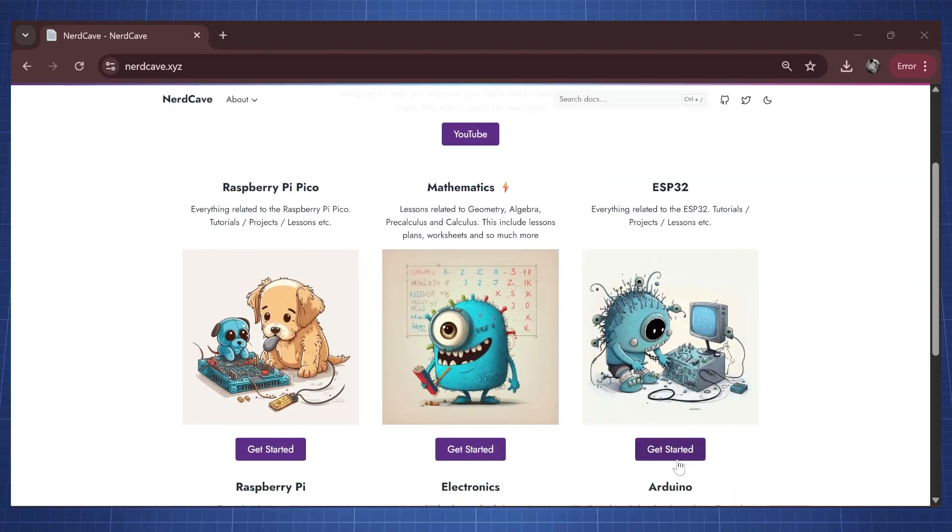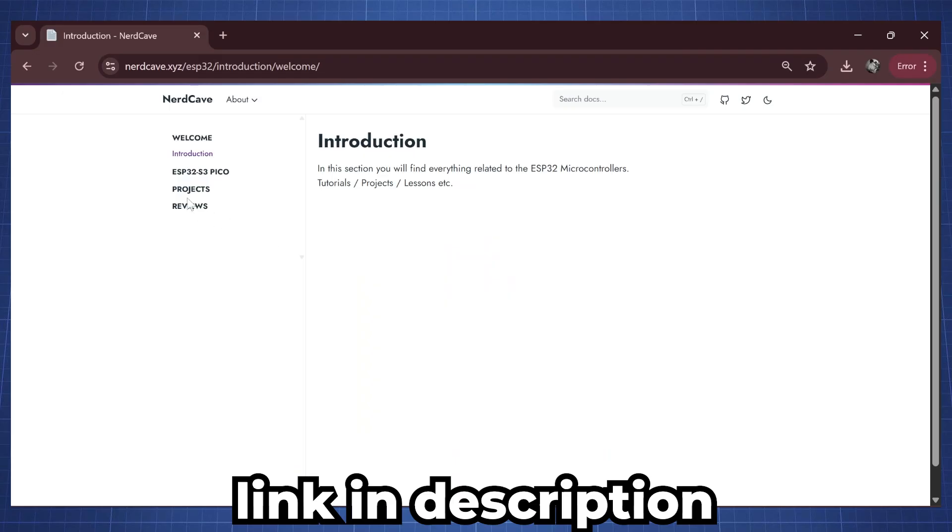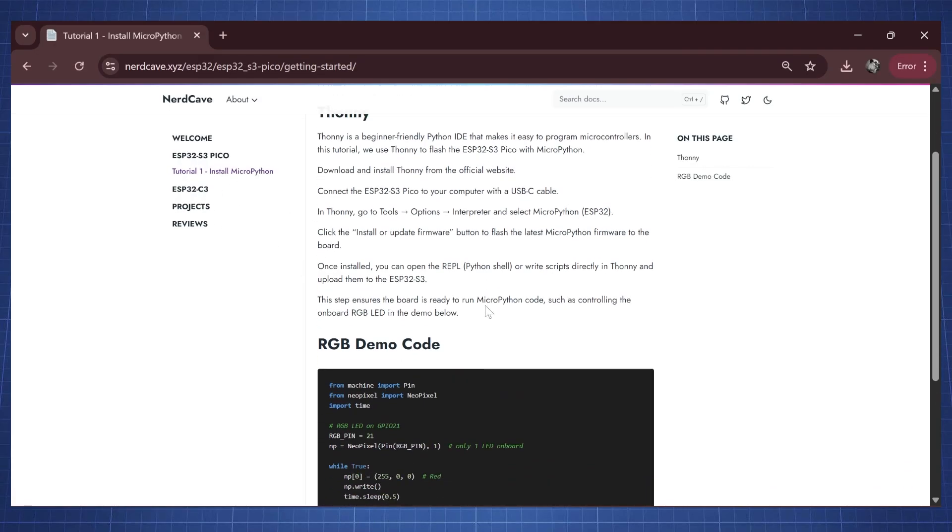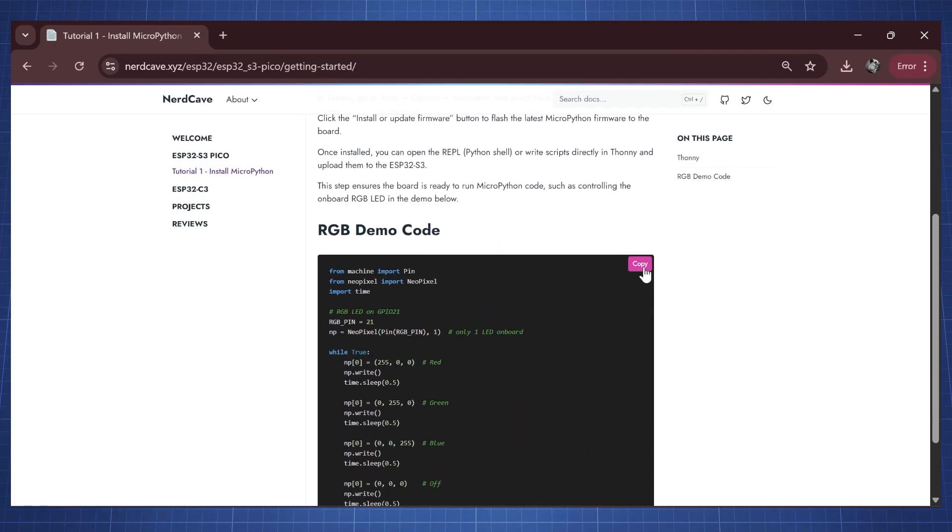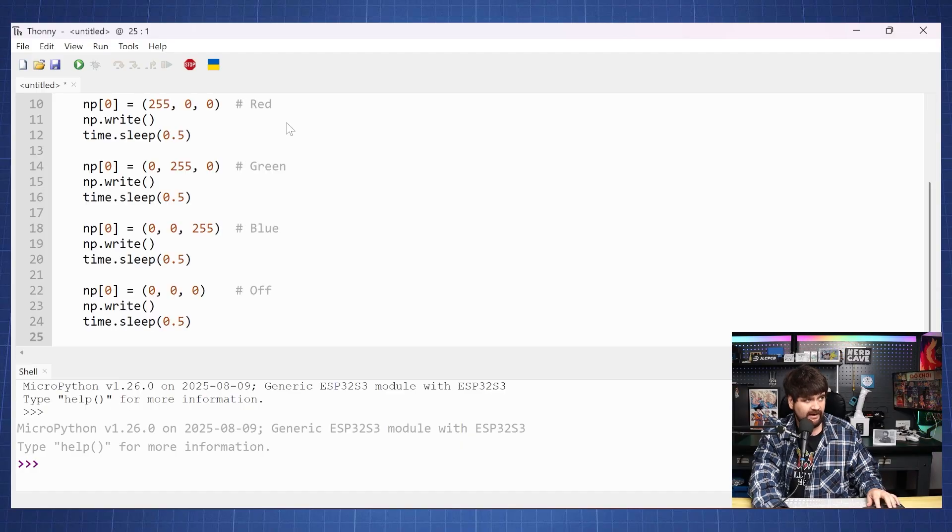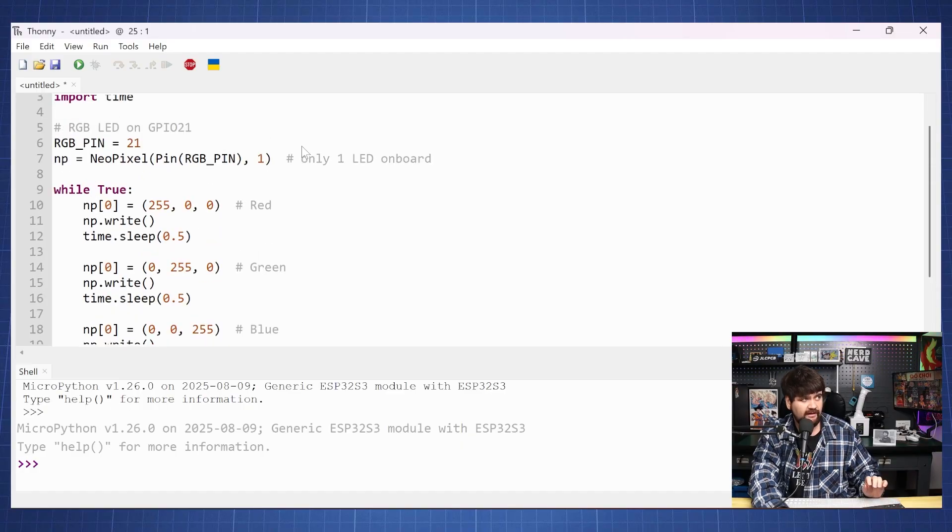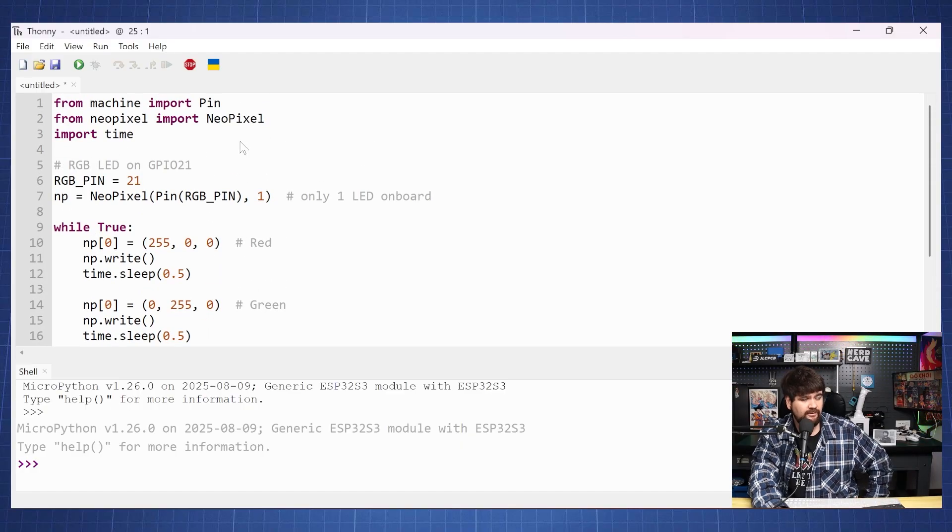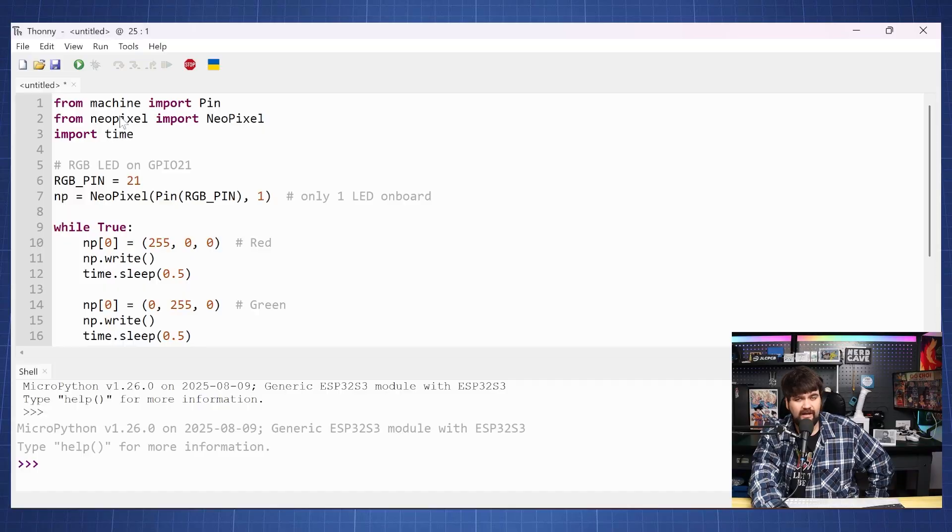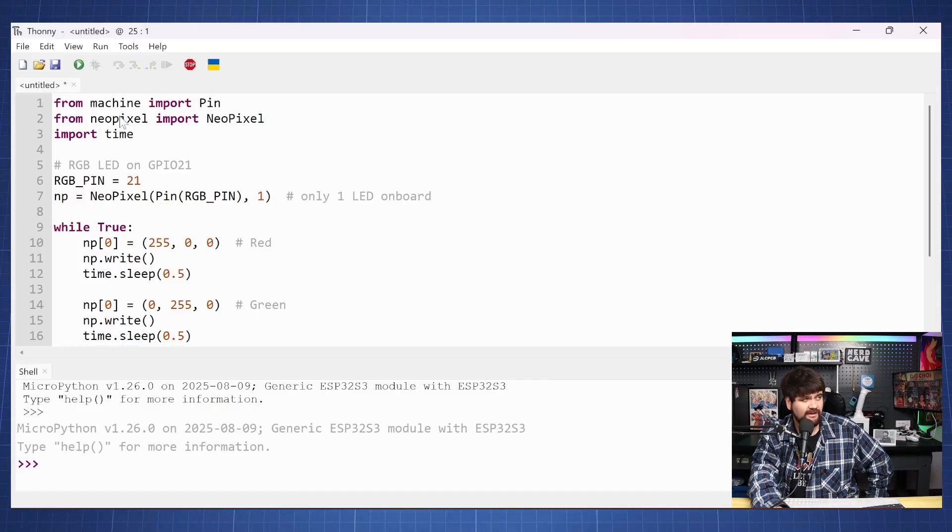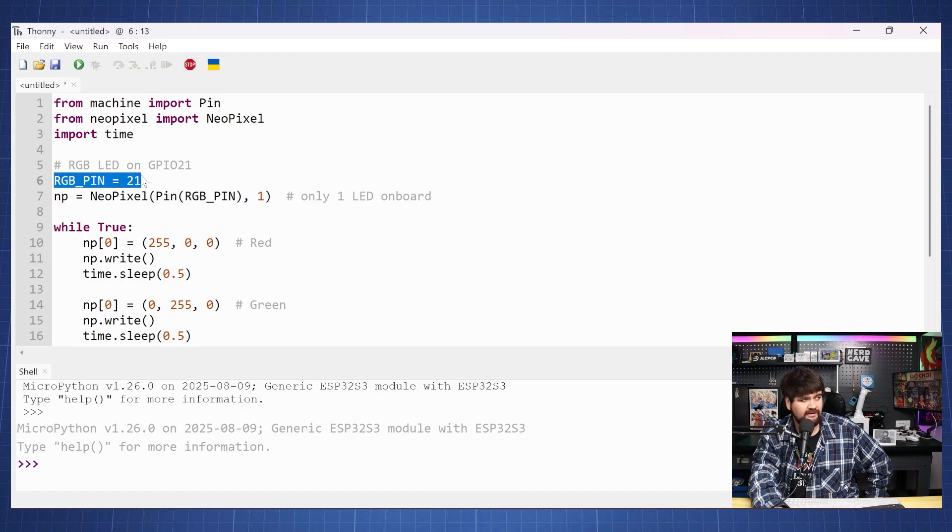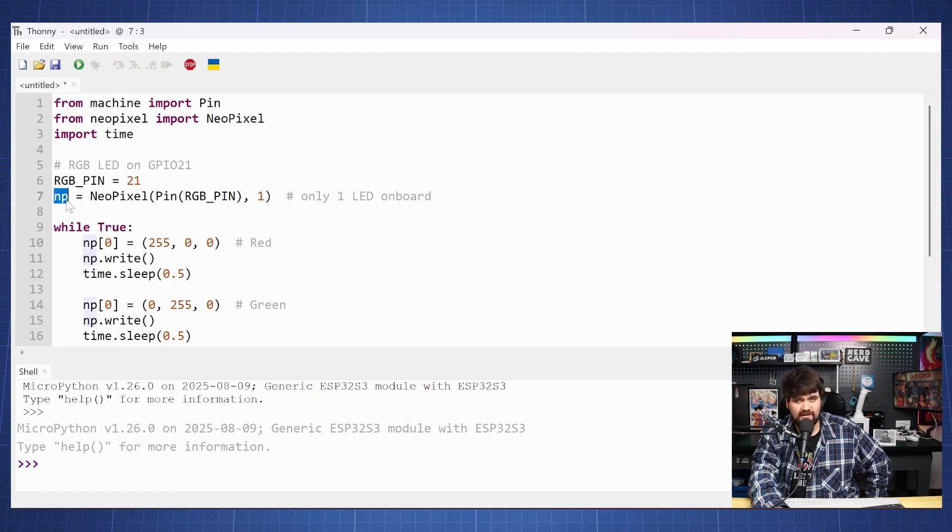So let's quickly copy some code from my website and test if this one is working. In Thonny we will paste the code here. From machine we will import pin and since MicroPython has the NeoPixel library, we'll import NeoPixel. Here we will set up our RGB pin which is pin 21 and initialize our NeoPixel.